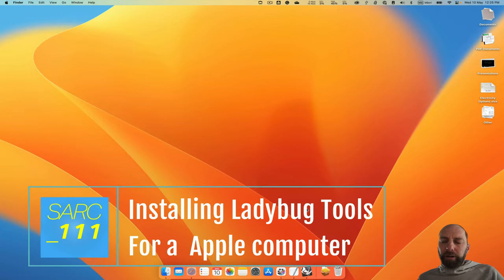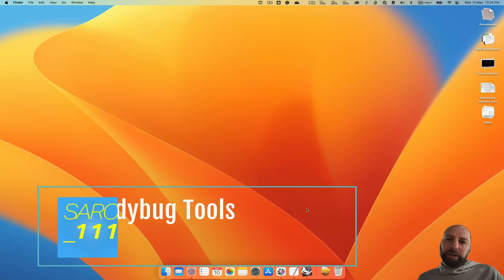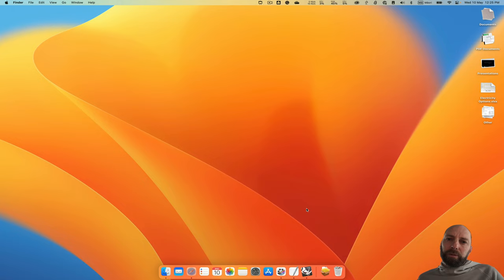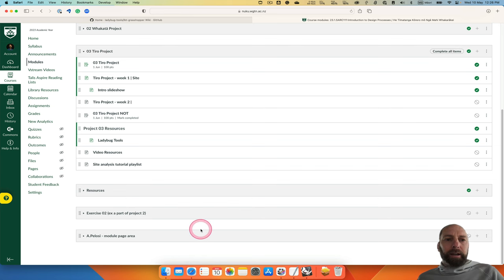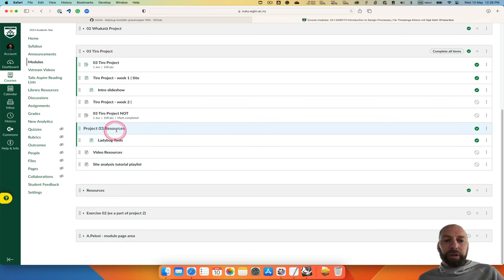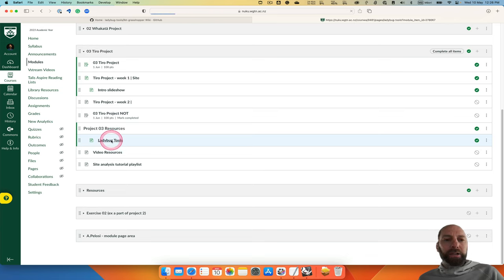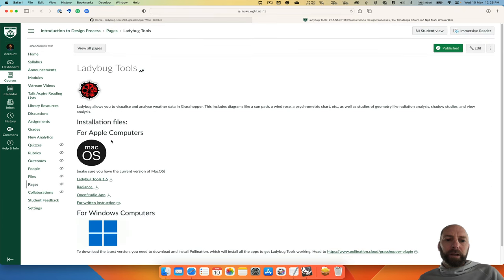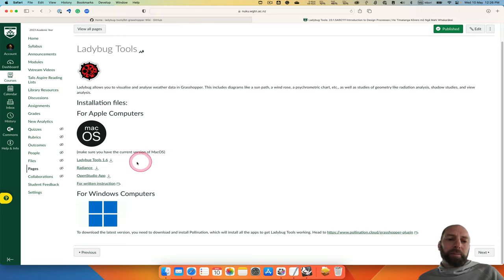Kia ora, I'm going to show you how to download and install Ladybug Tools for Grasshopper. To start with, you're going to want to go to the modules page in Nuku, and I've set up a Project 3 resources tab with Ladybug Tools as a page. If we click on that, it will take you to information about Ladybug Tools and the files you're going to need to download.